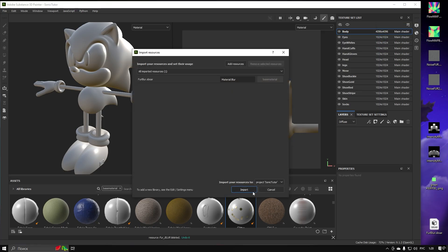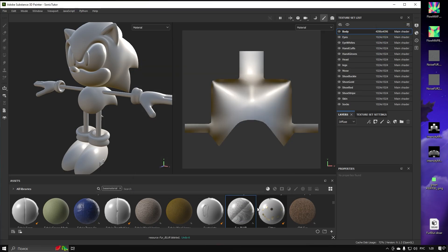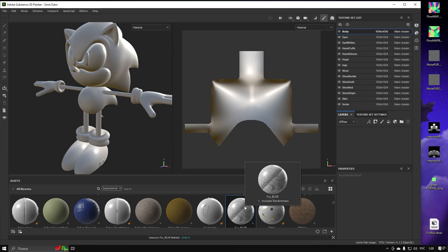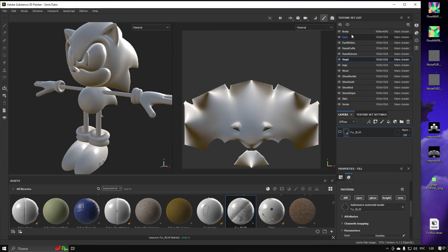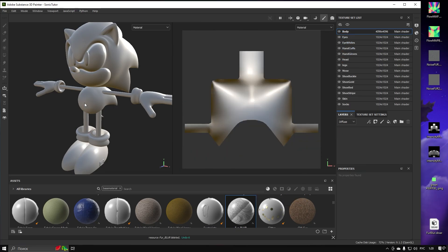First, drag and drop the Fur Blur tool into your library, and then add it into layers. Let's pick the mesh to work with — in my case it's a body.